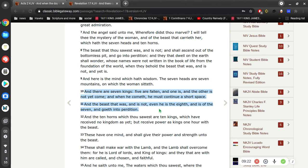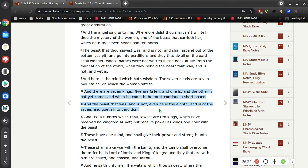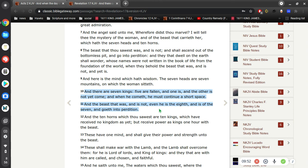And the beast that was and is not, even he is the eighth and is of the seven and goeth into perdition. This is speaking of a succession of kings. So this nullifies, if it didn't already become clear to you, it should become clear now: there is not one baby born with a 666 tattoo on his head like in the movie Omen, but there are a succession of kings ruling this fourth kingdom or this fourth beast.